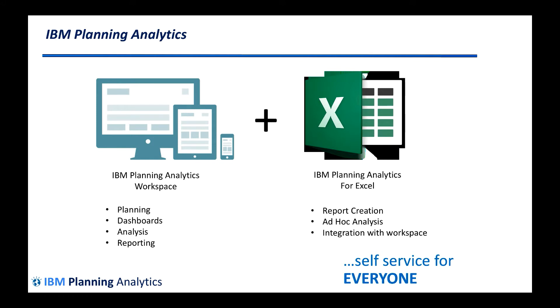IBM Planning Analytics provides a comprehensive set of capabilities out of the box. These capabilities include planning, dashboards, drag-and-drop analysis, scorecards, and reporting.